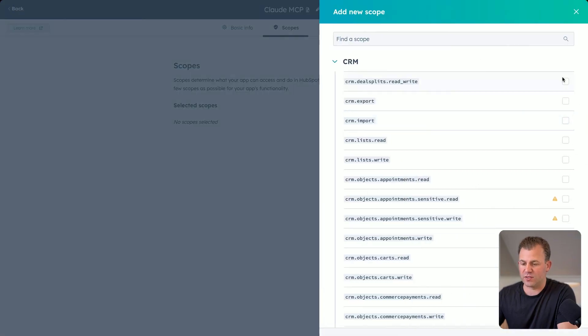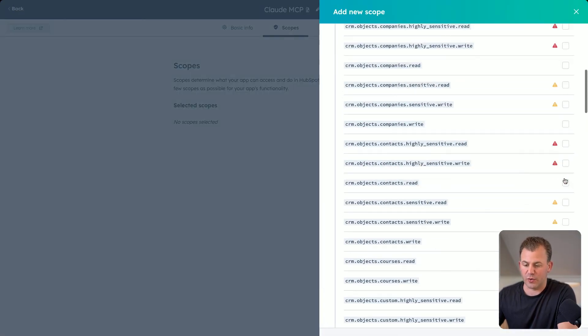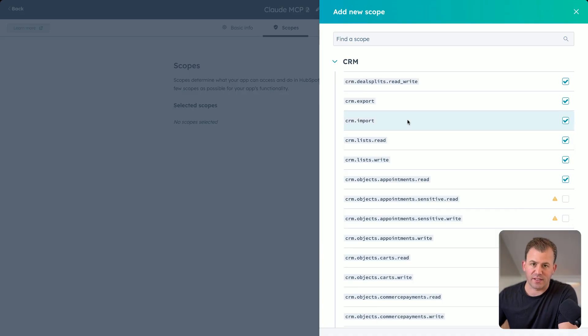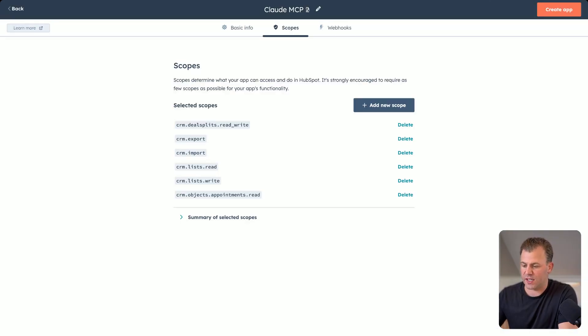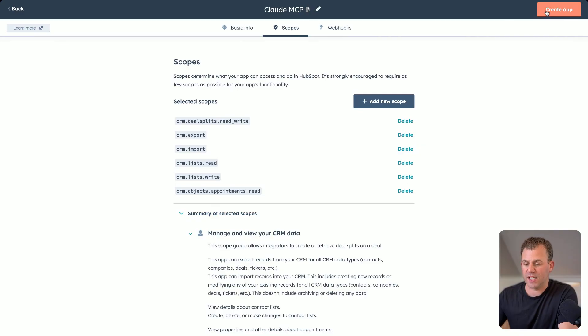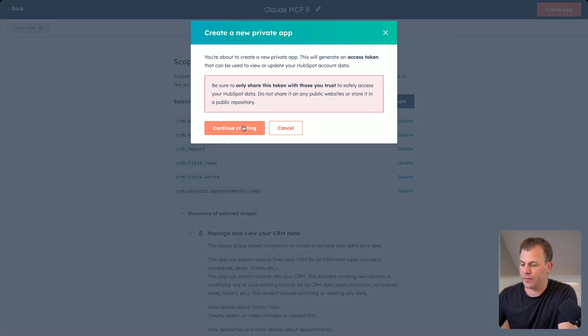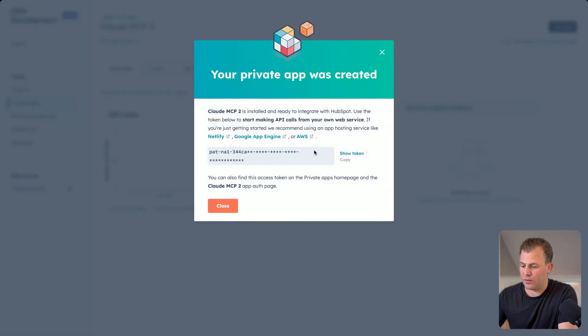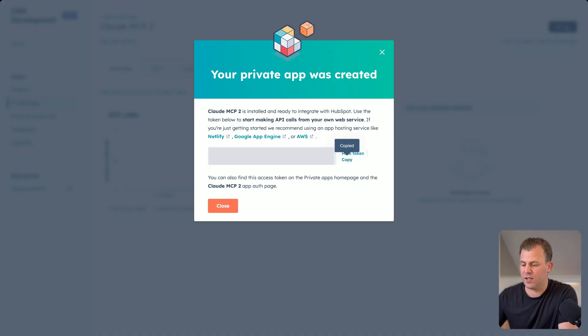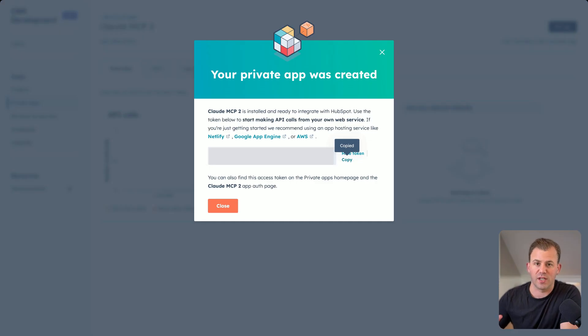I would call this one Claude MCP. And then for scopes, I would select all of the scopes. This might just take you a few minutes to just go through and select everything. But this will give Claude access to as much of your HubSpot as HubSpot's APIs allow you. So let's just go ahead and click update for the sake of showing you how to connect. And then when you go ahead and click create app, it will give you your token. And so I would show the token, copy the token. I'm going to block this out so that you can't see what this one is. And then when you copy this, save this to your clipboard as you just did.